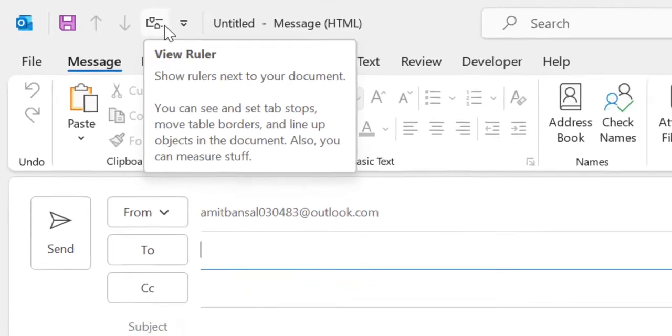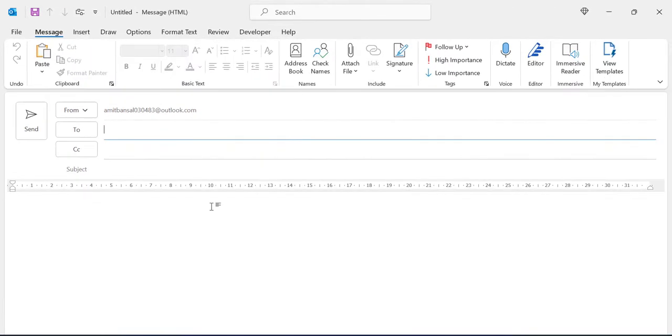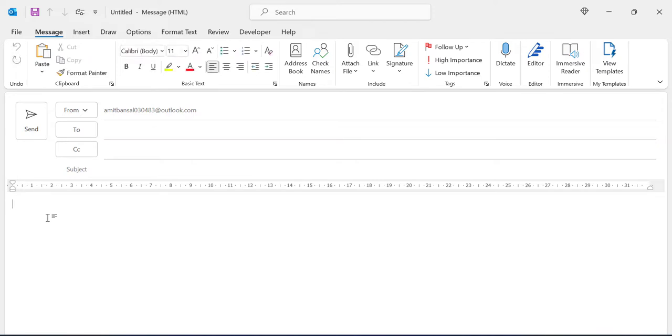When I click on it, the Ruler is activated and you can easily type or adjust your paragraphs according to the Ruler.